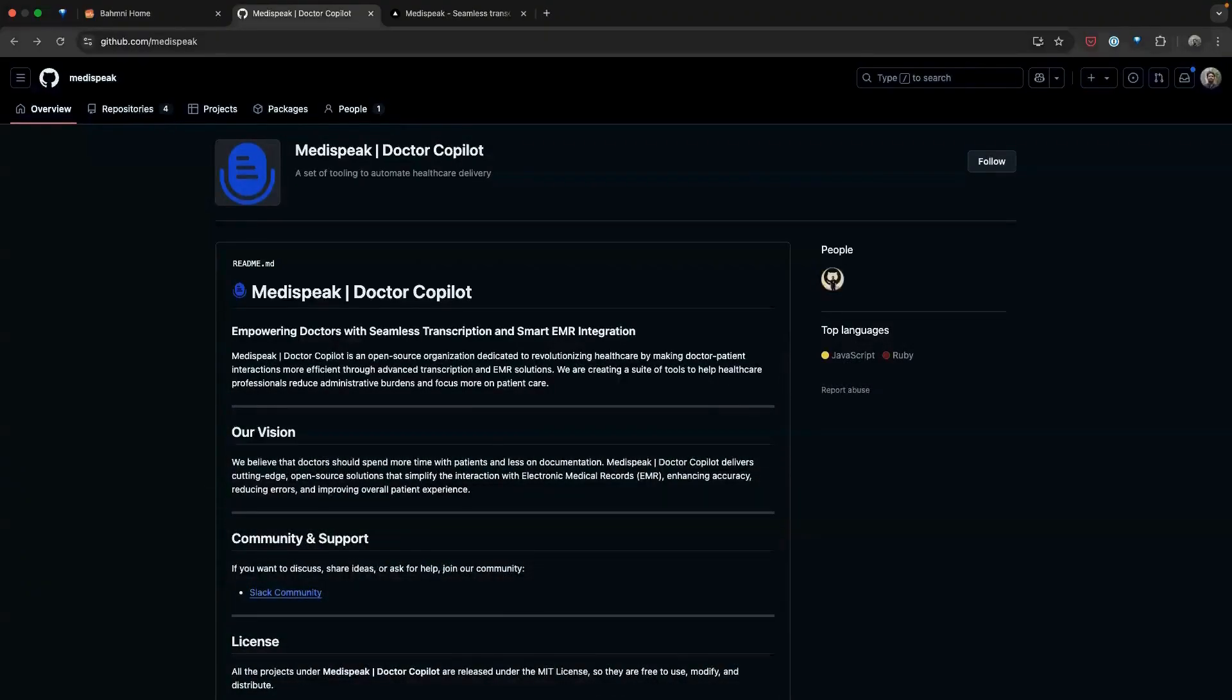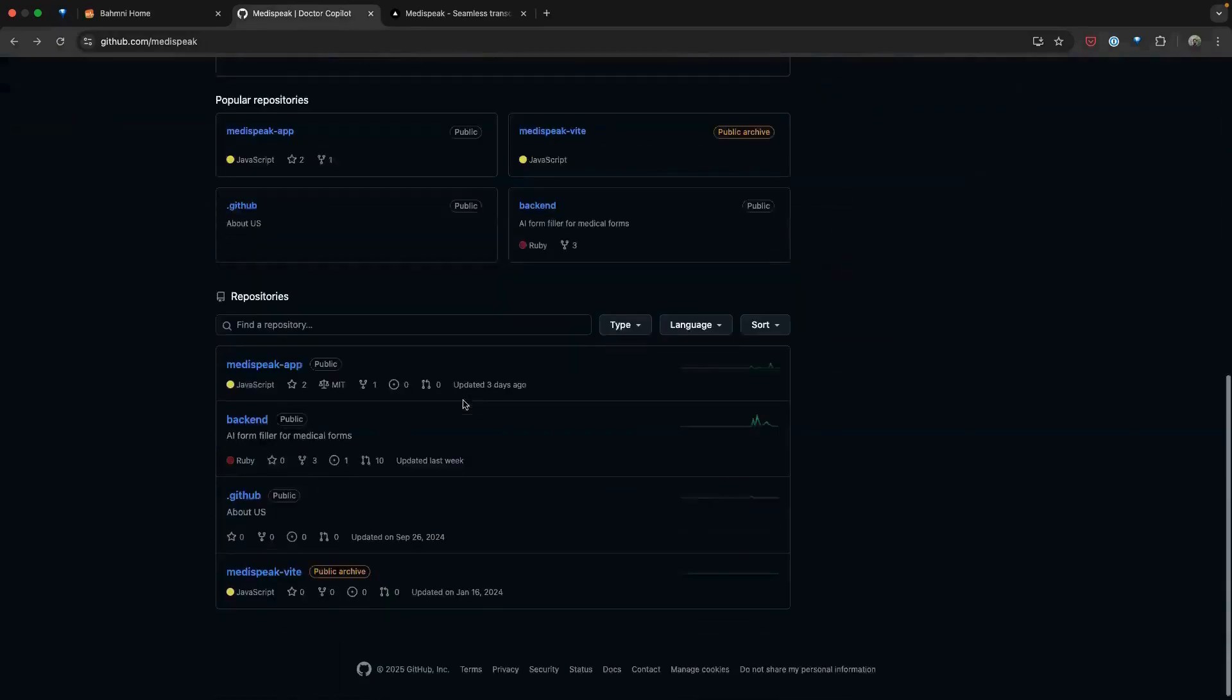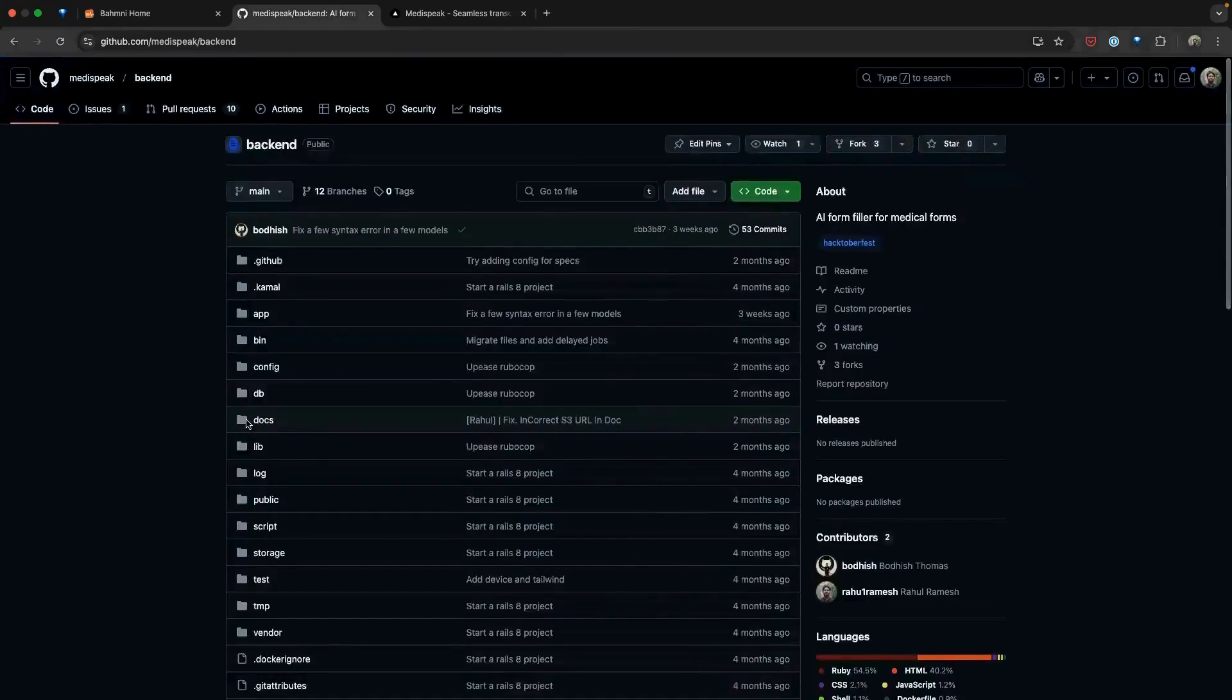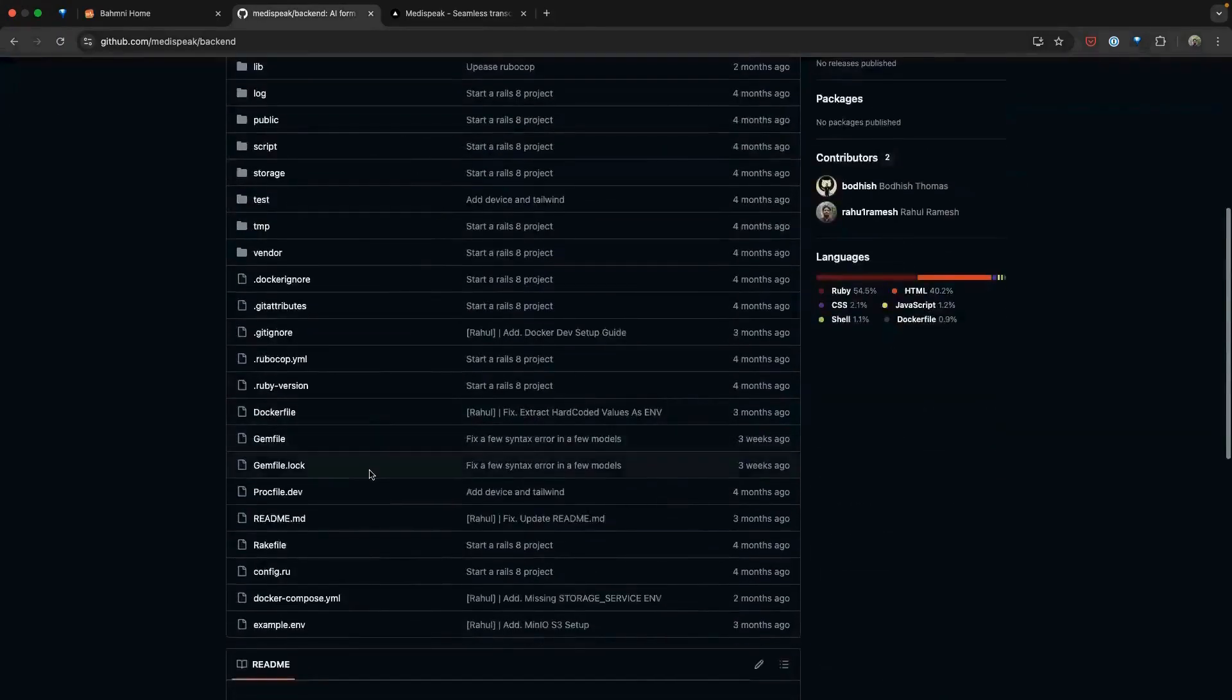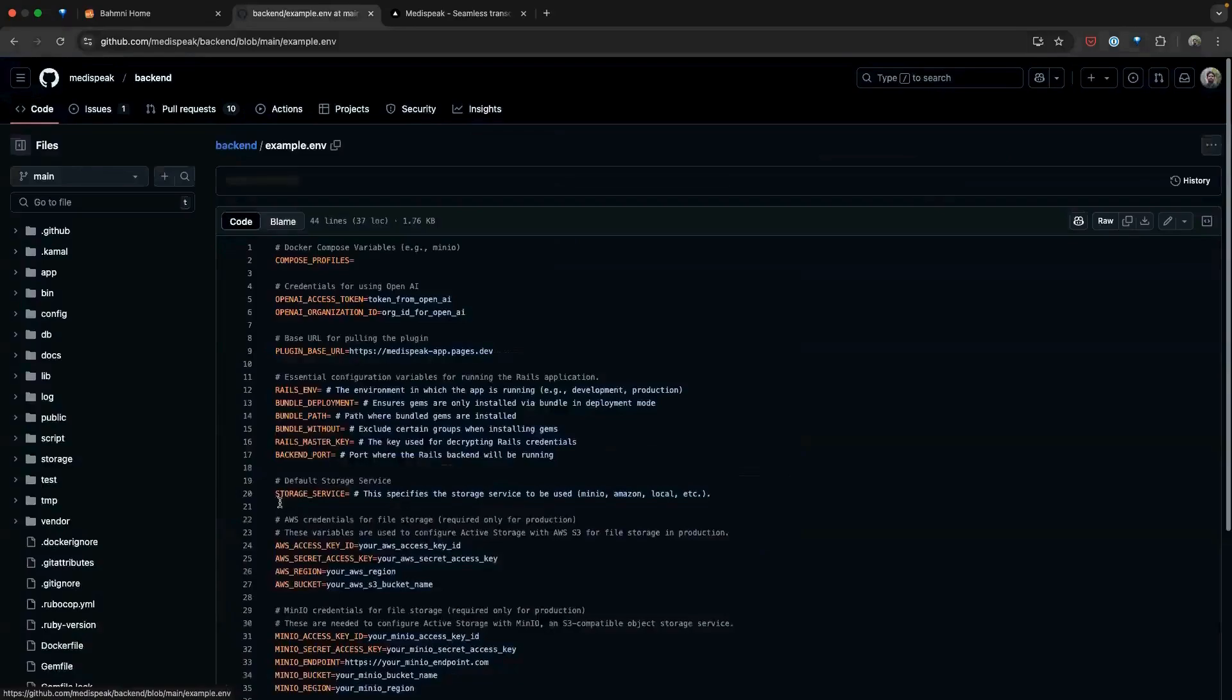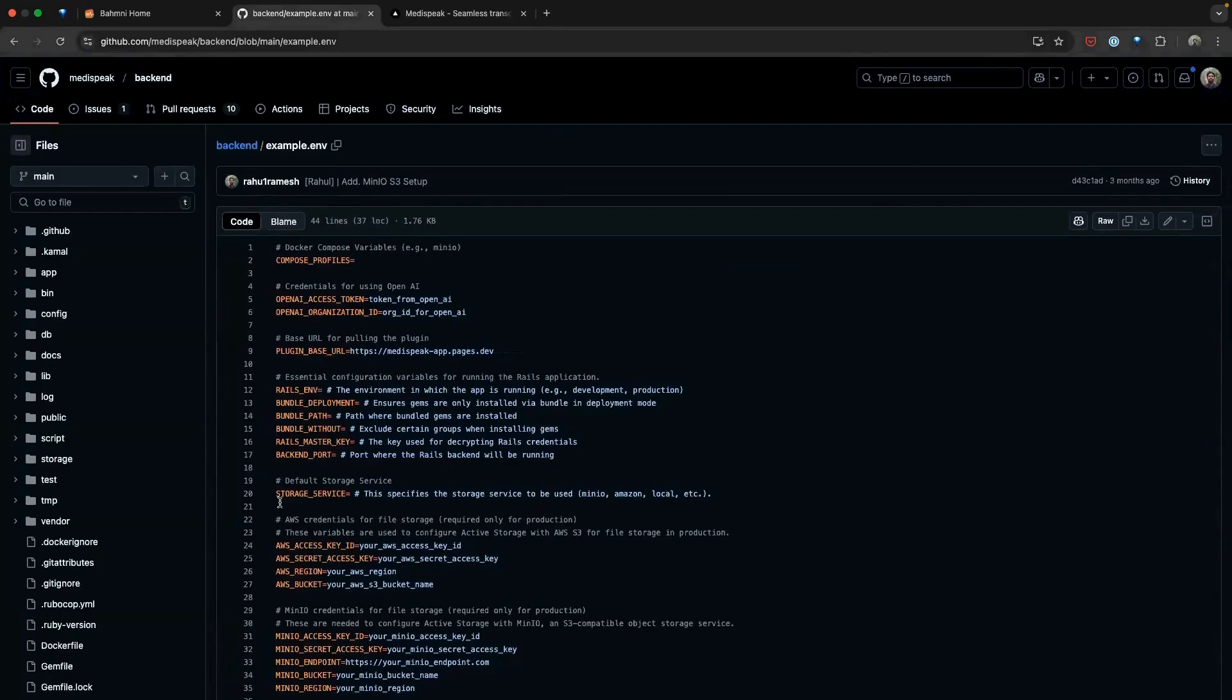Let's begin by setting up the backend environment. The process is straightforward. First, make sure you have all the prerequisites in place, including Docker, Docker Compose, your OpenAI credentials, and clone the backend repo. Once these are ready, you'll need to configure the environment by creating a .env file. You can find an example .env file here in the repo. This file will hold all the essential details, such as your OpenAI API keys, plugin settings, Postgres credentials, storage options, etc.